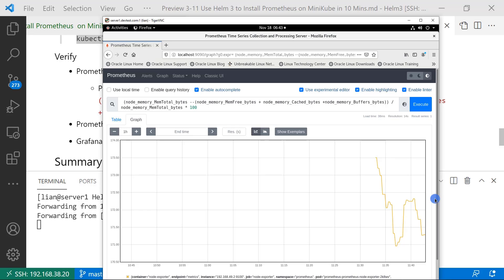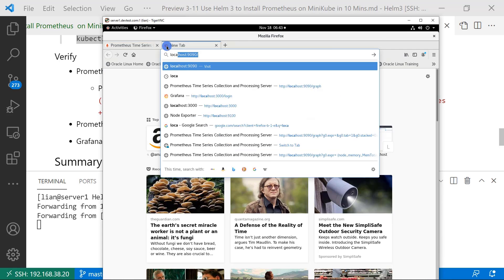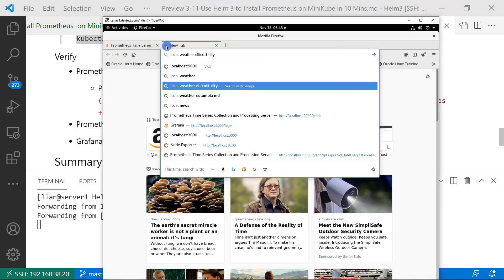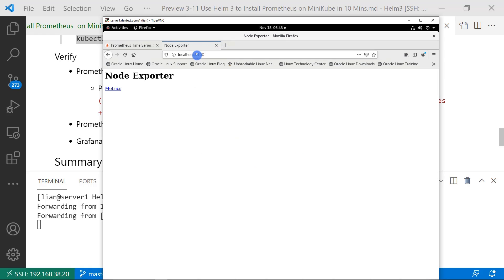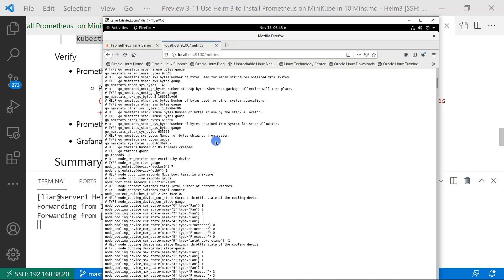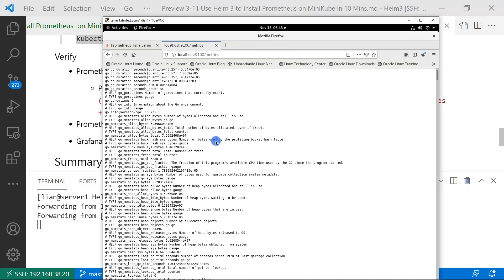So let me show how many metrics are provided by node exporter. The port is 9100. Open the metrics link. All the metrics provided by node exporter.